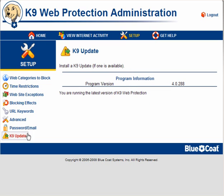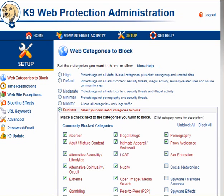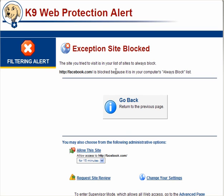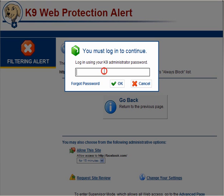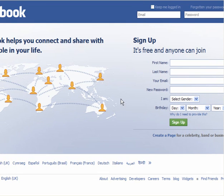K9 update — if there's an update available, you can find out here. Going back to the web categories, I will search for Facebook. Facebook has been blocked. With the admin panel showing, click on that little link, enter your password, and this will allow access to Facebook for 15 minutes. You can change the time. There's Facebook — for 15 minutes it will be available, then it will be blocked.